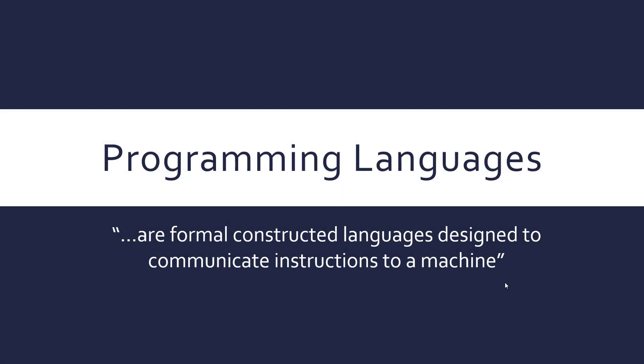Hey, we're looking at programming languages in this video, just formal constructed languages designed to communicate instructions to a machine.